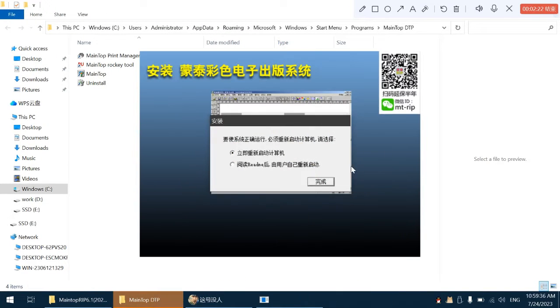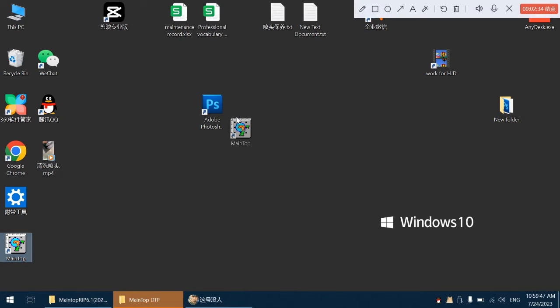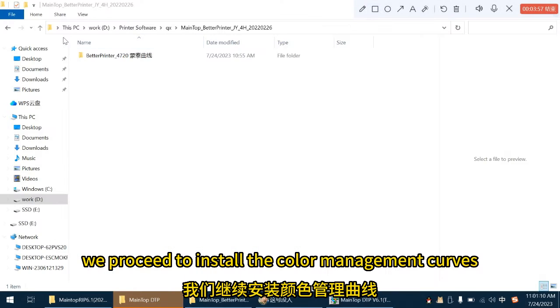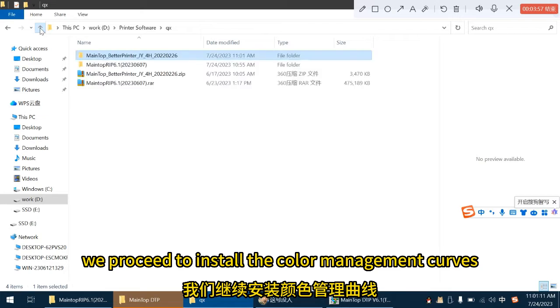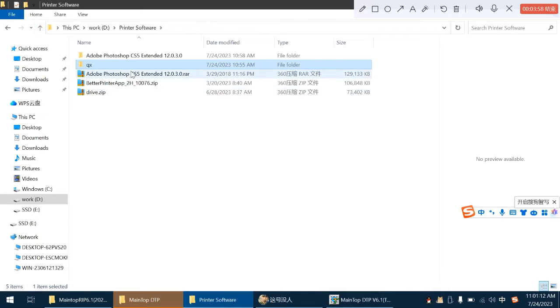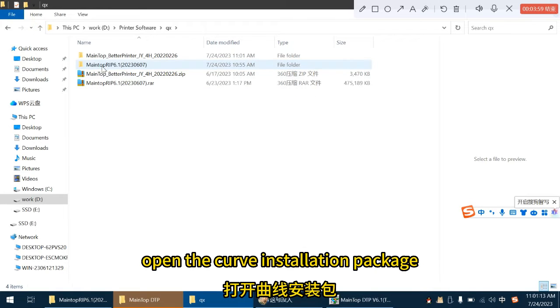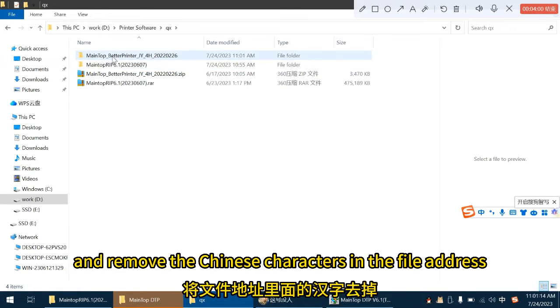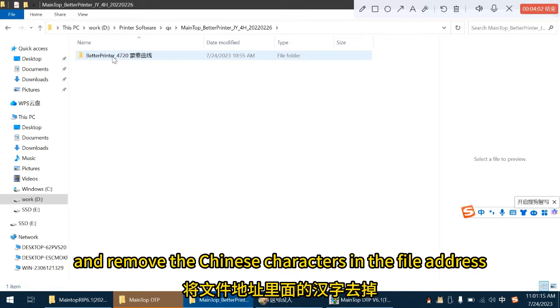Select start my computer later. We proceed to install the color management curves. Open the curve installation package and remove the Chinese characters in the file address.